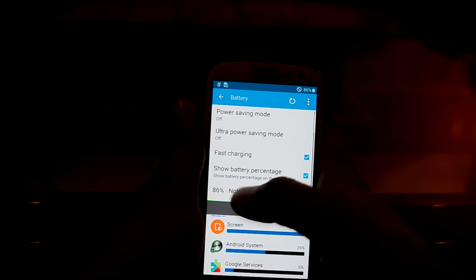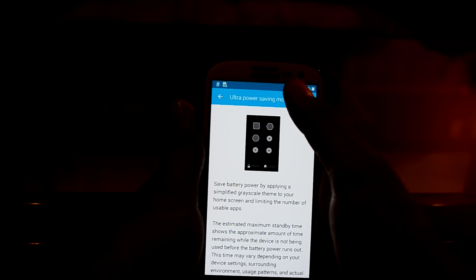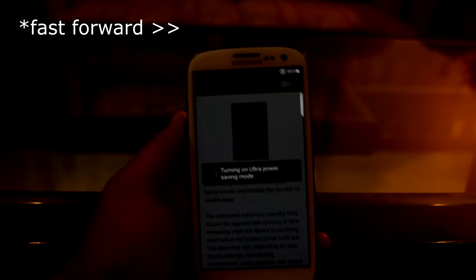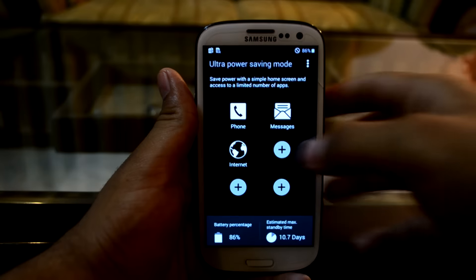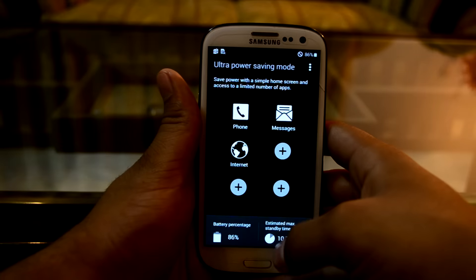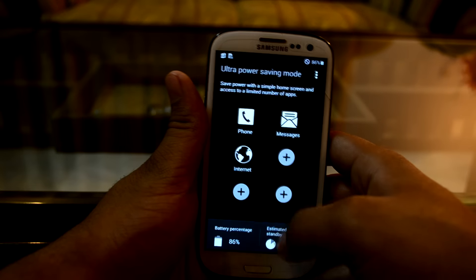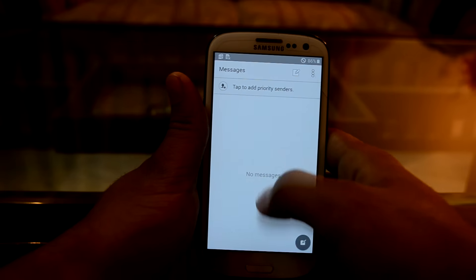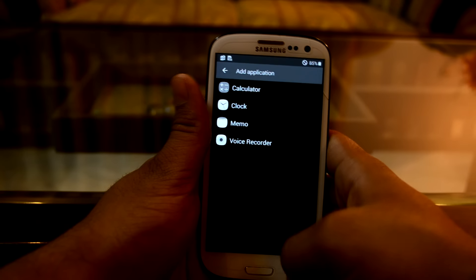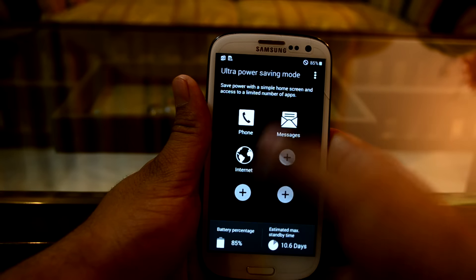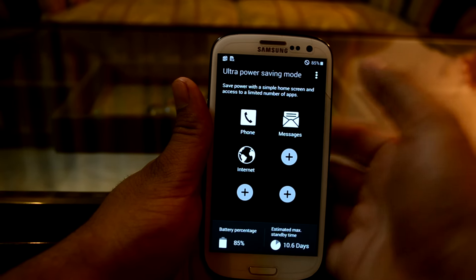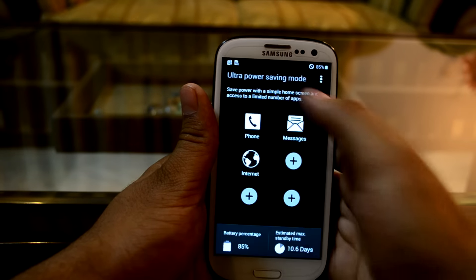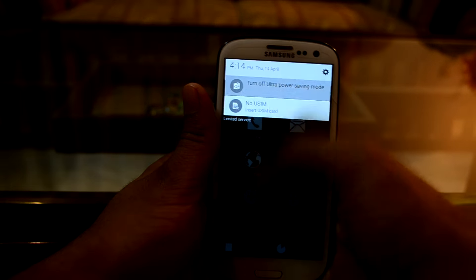It also comes with ultra power saving mode — let's turn it on. This is the ultra power saving mode and it's showing the estimated maximum standby time right over here. You can add applications right over here as well using the UPS manager. Let's get out of it now.